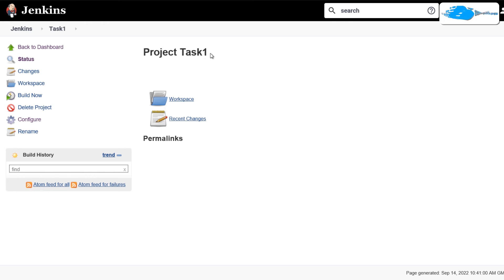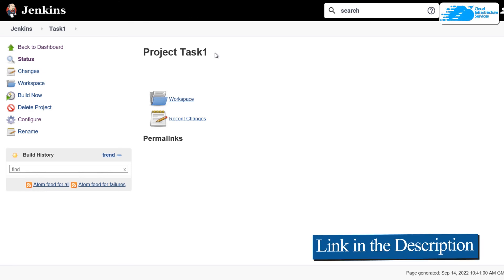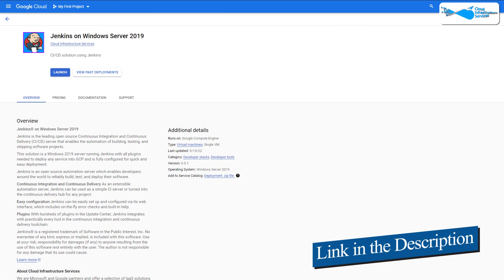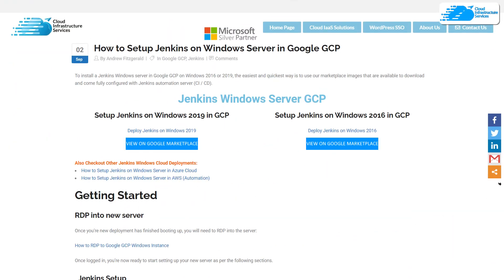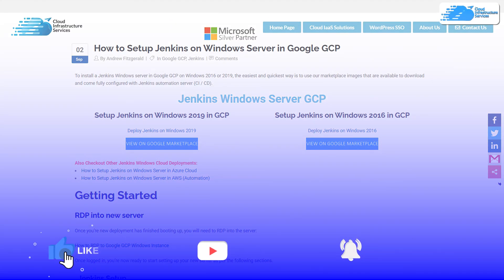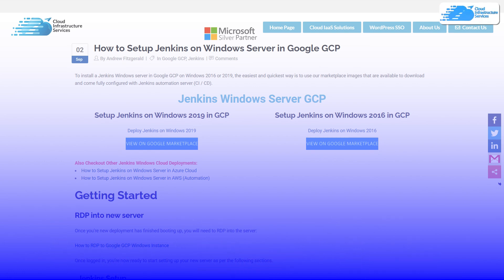Now that brings us to the end of this tutorial. Now if you have any queries regarding this tutorial, make sure to leave that query in the comment section down below and we will get to you as soon as possible. And make sure to check out the links in the description box for the marketplace listing for Google Cloud Platform and also for the step by step blog post guide on how to set up Jenkins server on Google Cloud Platform. And finally, if this video has helped you in any way, make sure to leave a like and subscribe to the channel.